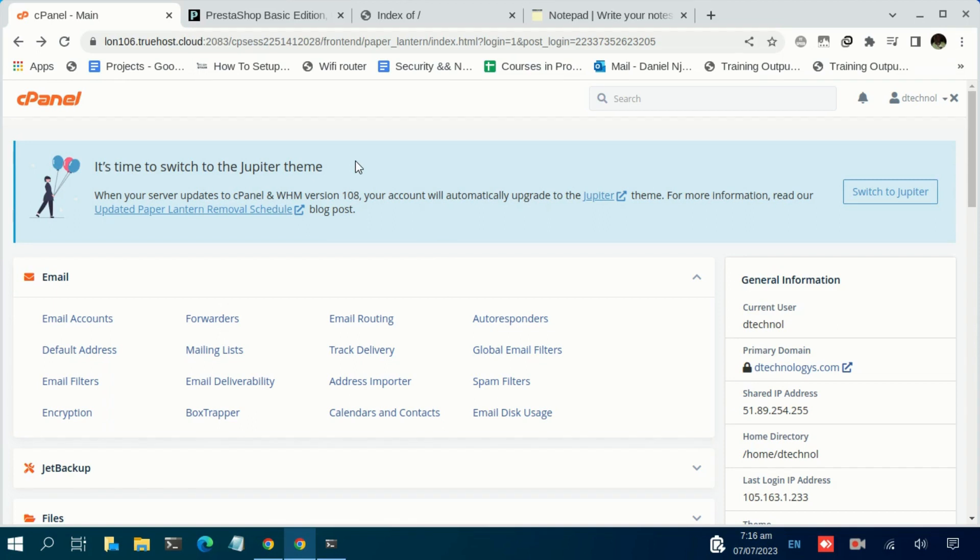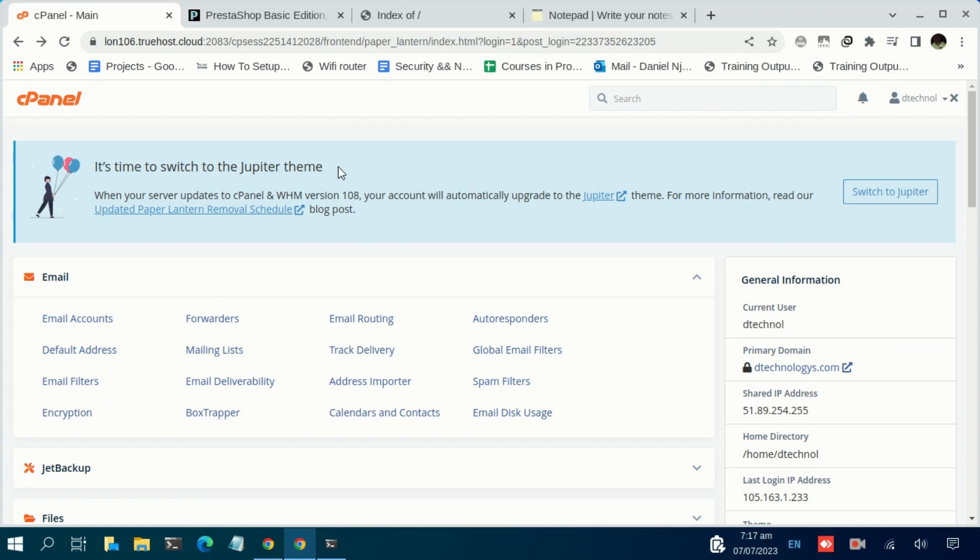PrestaShop is one of the many options available in the market. You can talk about Shopify—it does the same thing as Wix. We have WordPress; we have a plugin in WordPress called WooCommerce that will give you the same results. What you are looking for is an online store where you can post your items for your clients to purchase from your store.